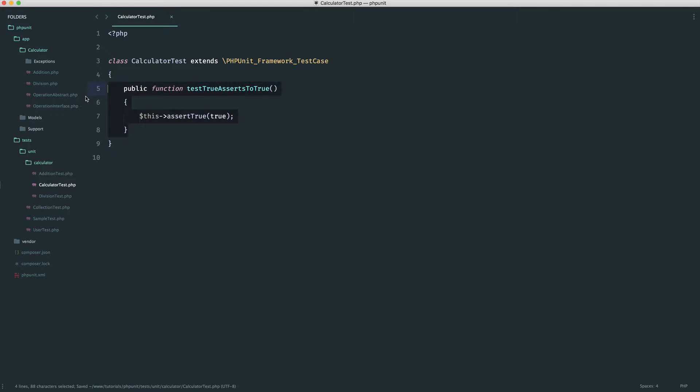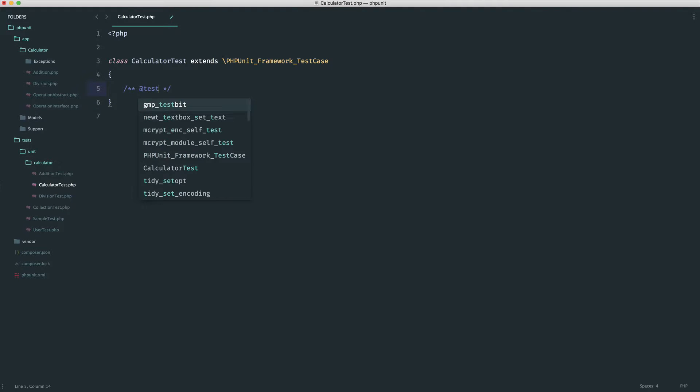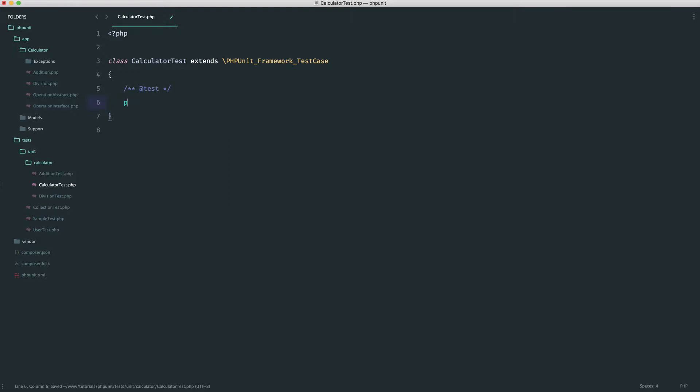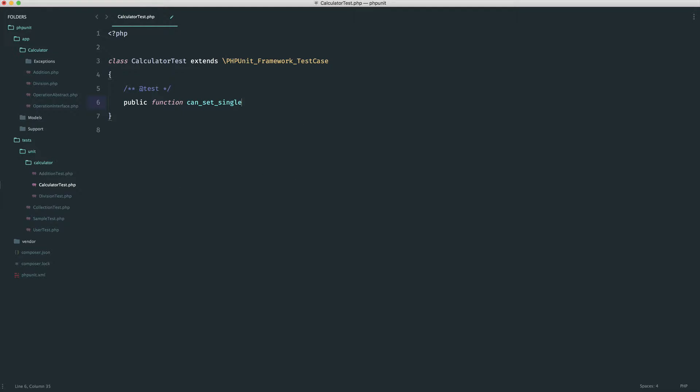The first thing I want to test is whether we can actually set operations. We're going to give the ability to set a single operation, but we're also going to give the ability to set multiple operations in one go. When we're building this kind of thing, we don't know how this is going to look — this is the whole point of writing tests to start with. So let's start with a single operation: can set single operation.